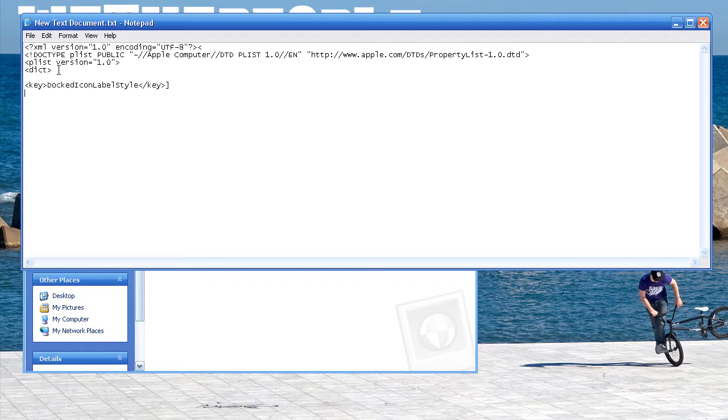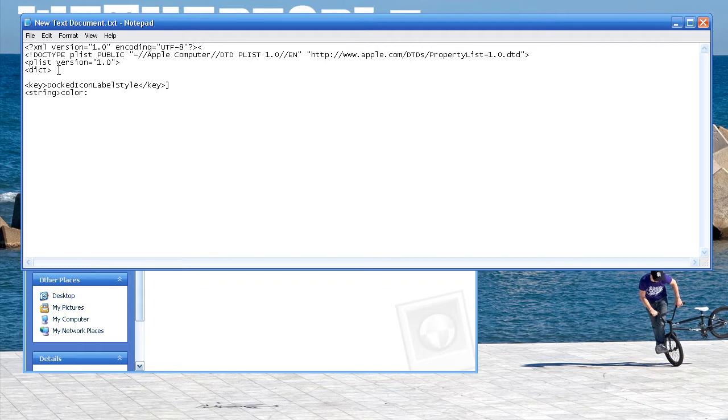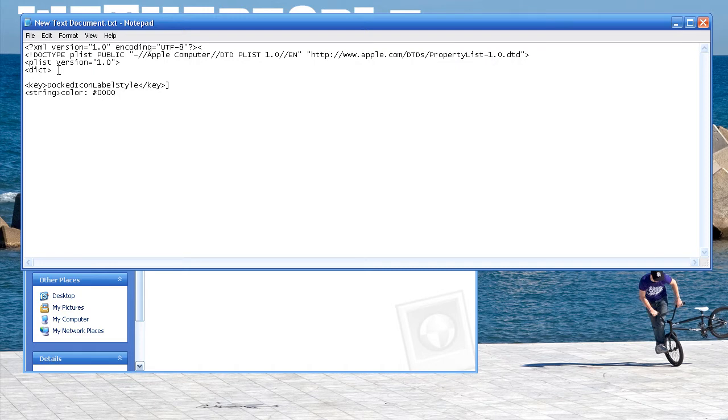And then down here you're going to open up string, and then type in color. And here you're going to put a hexadecimal value. If you don't know what hexadecimal value is, it's basically a six-digit code that tells you what color it is. So I'm going to put in blue, and blue is 0000FF.